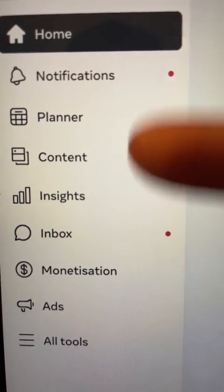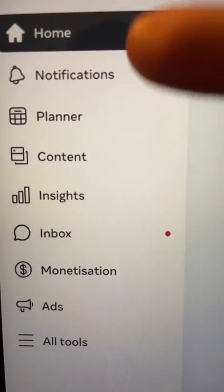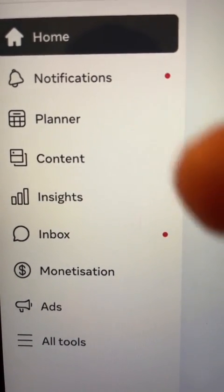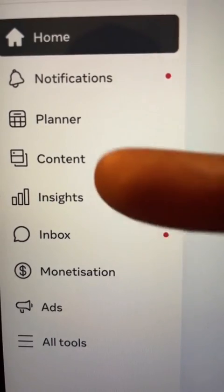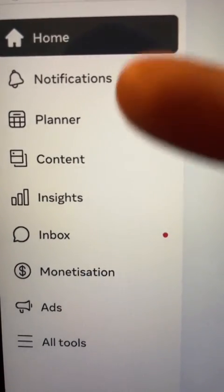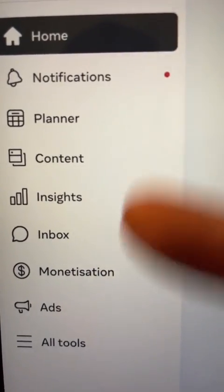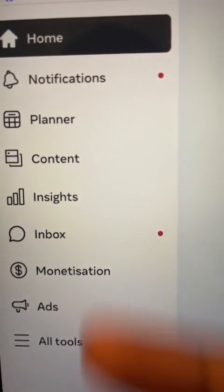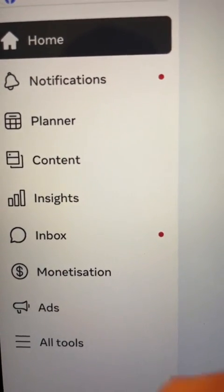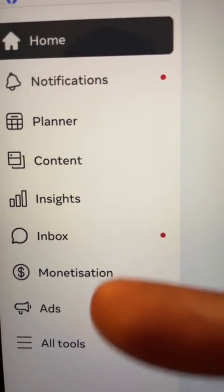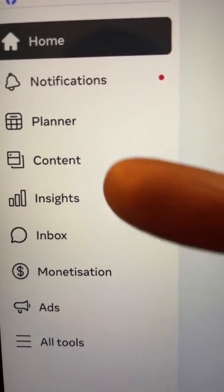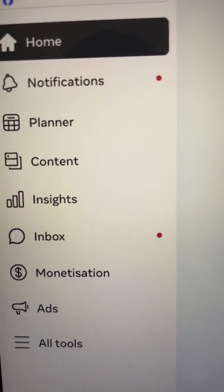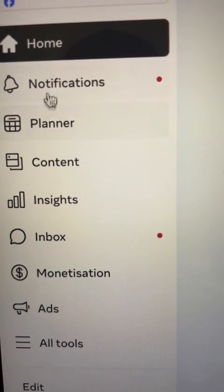You're going to see this page, and it's going to give you all these different options: Home, Notification, Planner, Content, Insight, and all that good stuff. What you want to do next, you want to select Content right here.